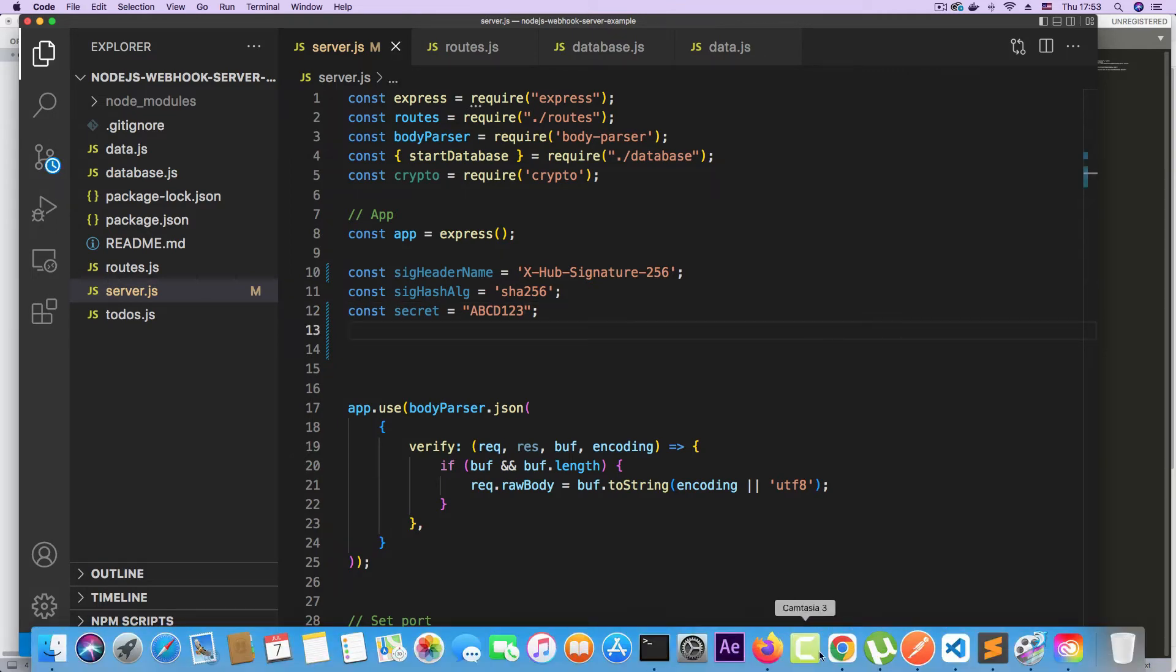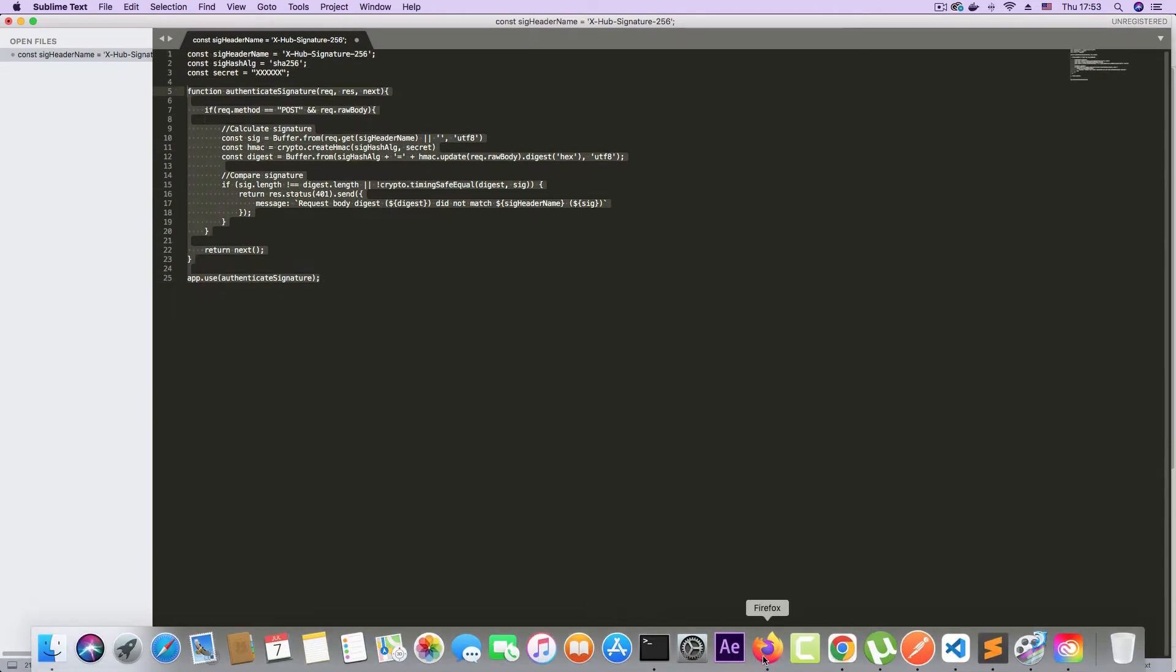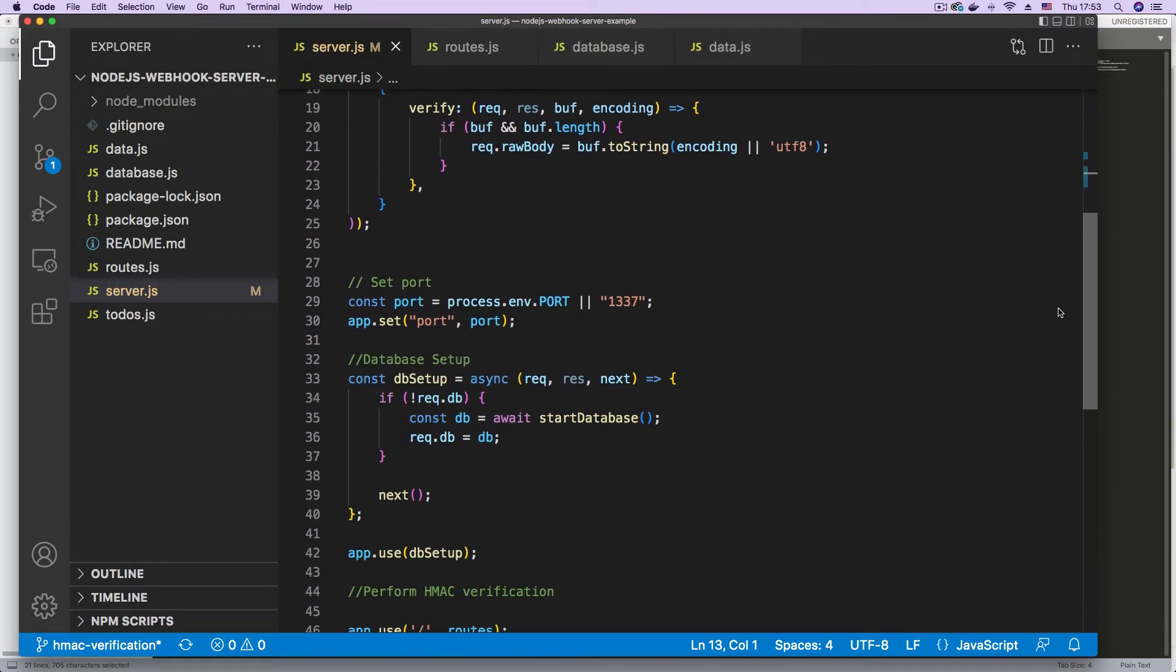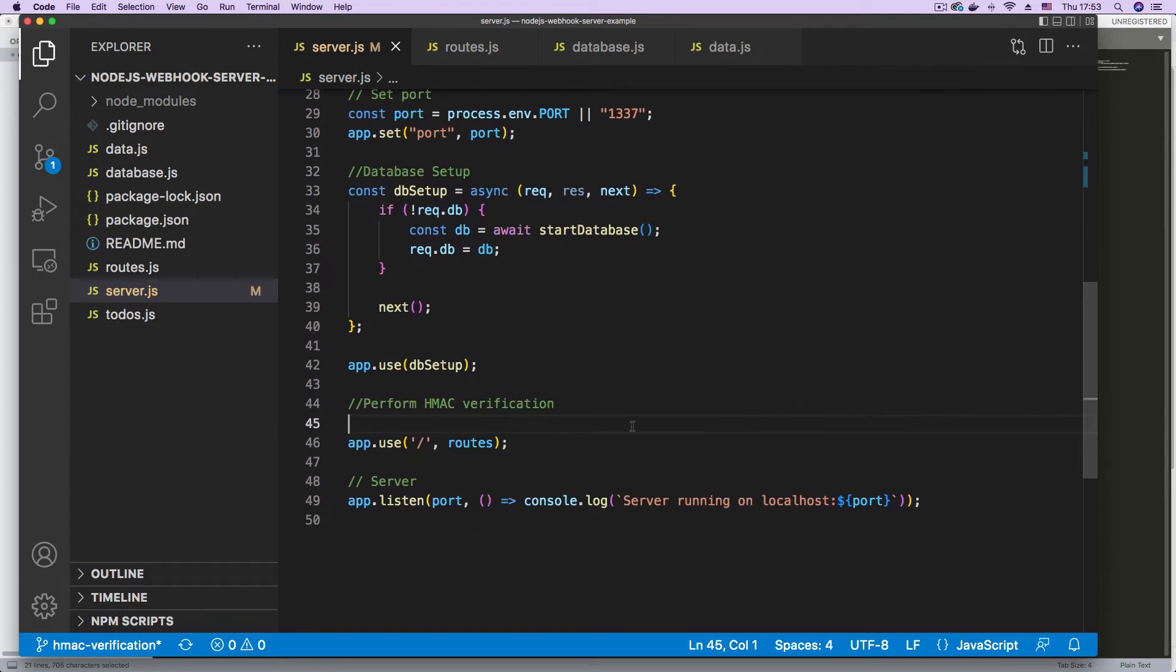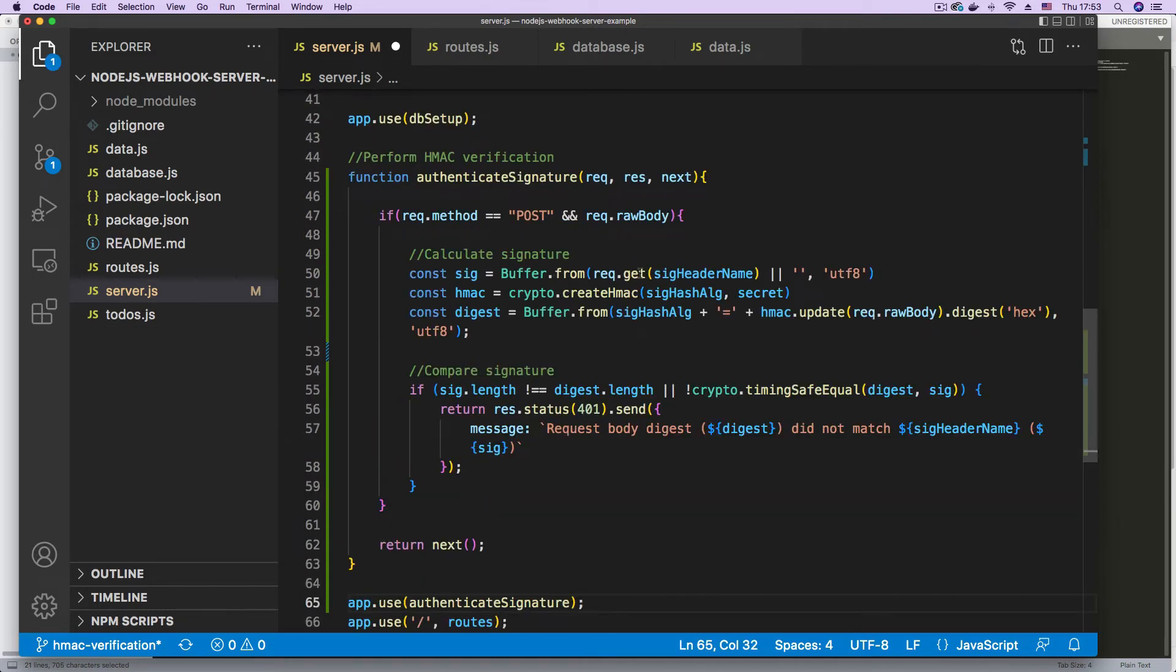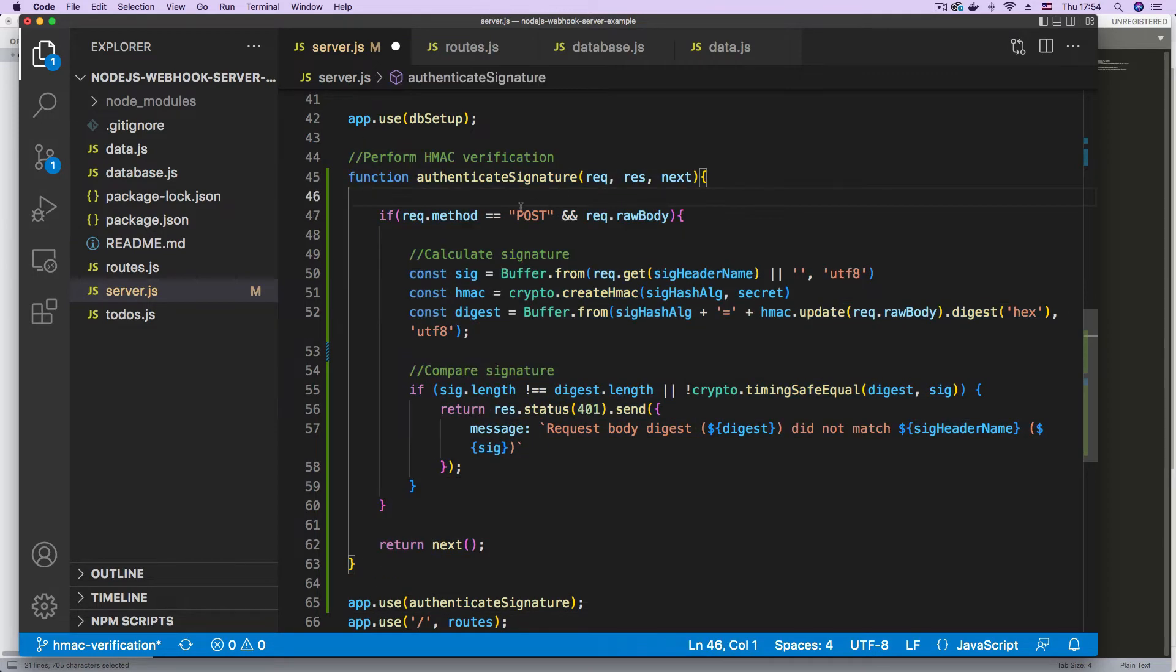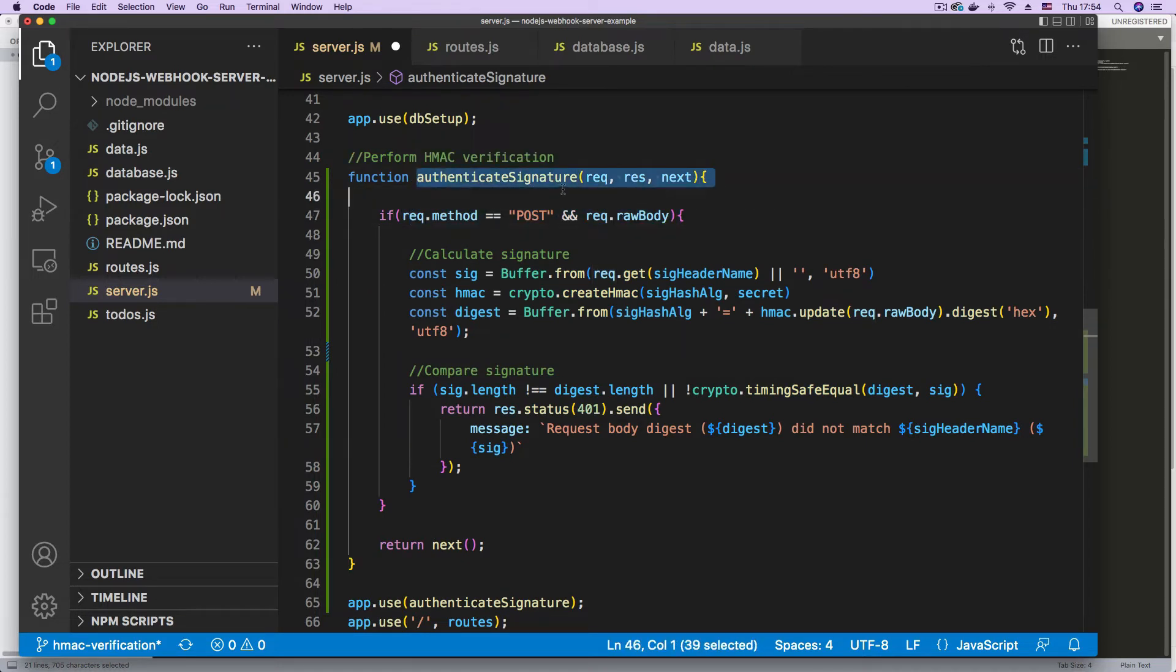Next, I'm going to copy the snippet where we calculate our HMAC signature and compare. I'm just going to scroll down and paste that on this section. So here we are defining a middleware function that is going to be run each time we receive a post request with a raw body.